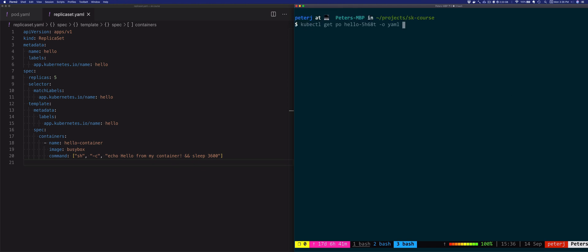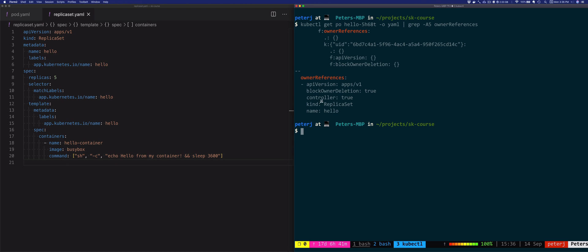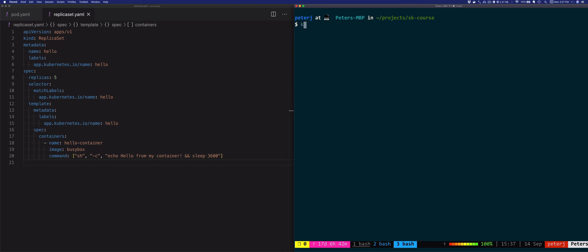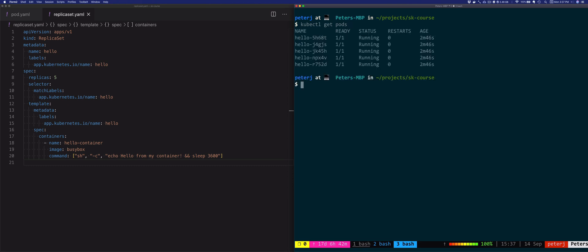I'm also going to grab just the owner references section. You'll notice under owner references the kind is set to ReplicaSet and the name of the ReplicaSet is set to hello — so this is the ReplicaSet that we created and this is the ReplicaSet that owns our pods.